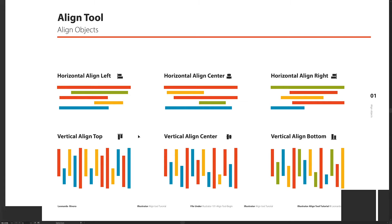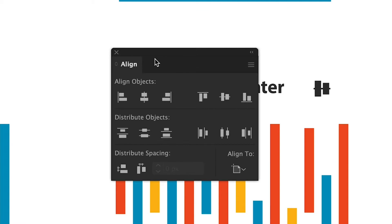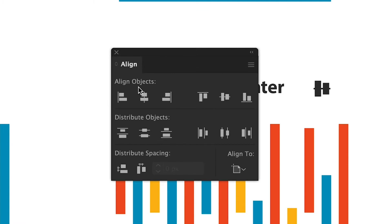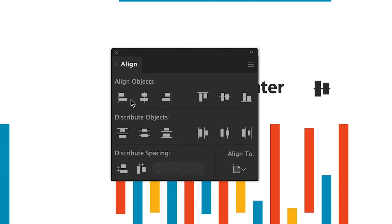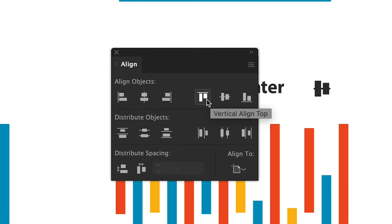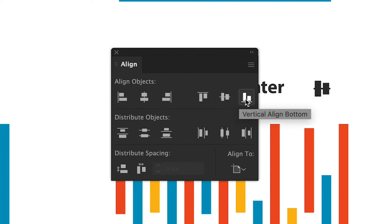I'll press Tab just to bring back the actual windows. The first three tools we have here in the Align Objects panel are the horizontal align to the left, center, and right. These three tools are going to align our items horizontally. We have another three tools on the other side that align our items vertically, not horizontally.